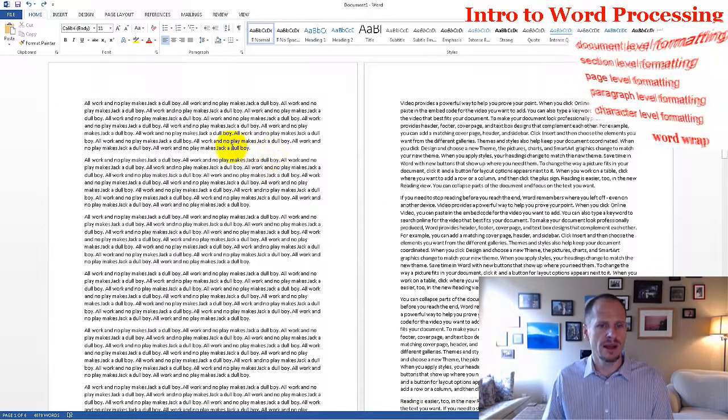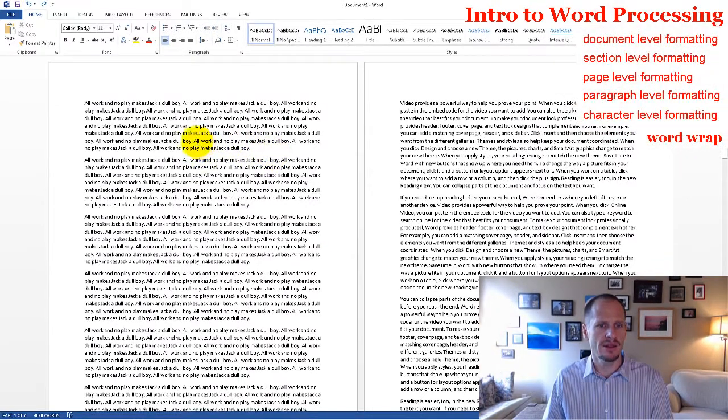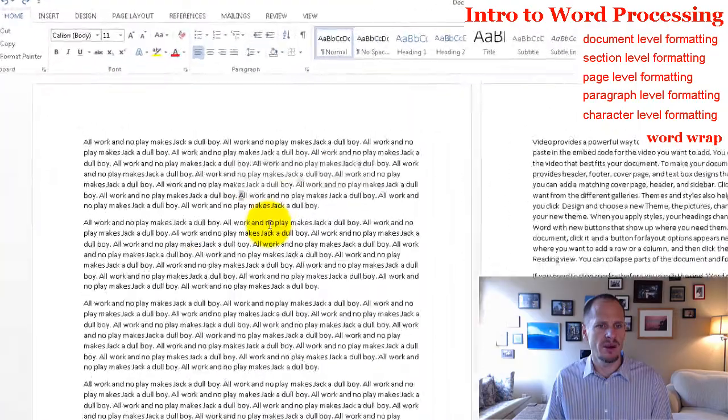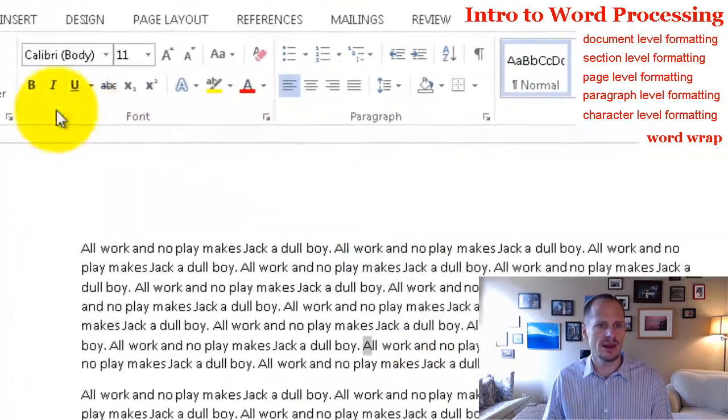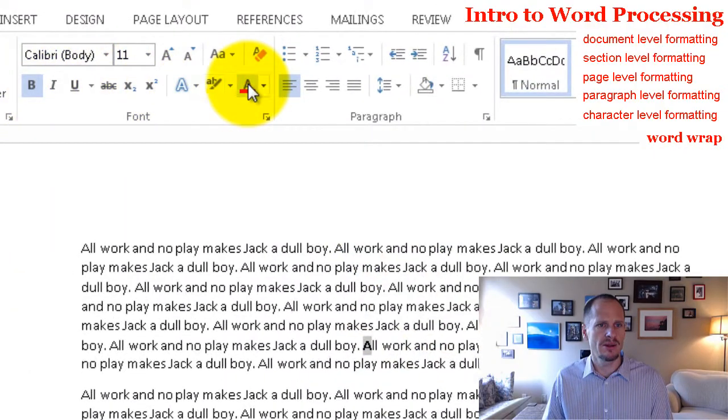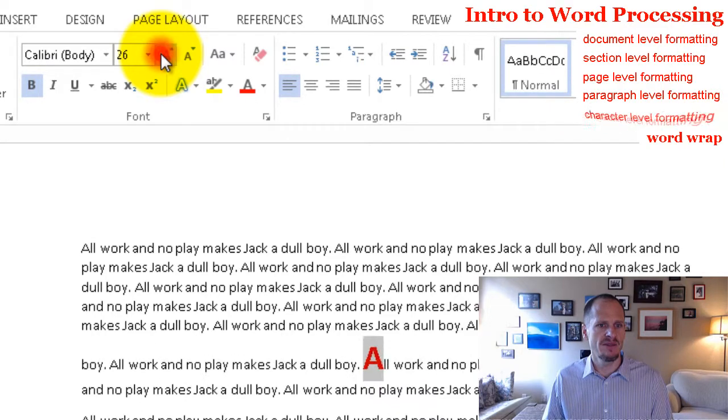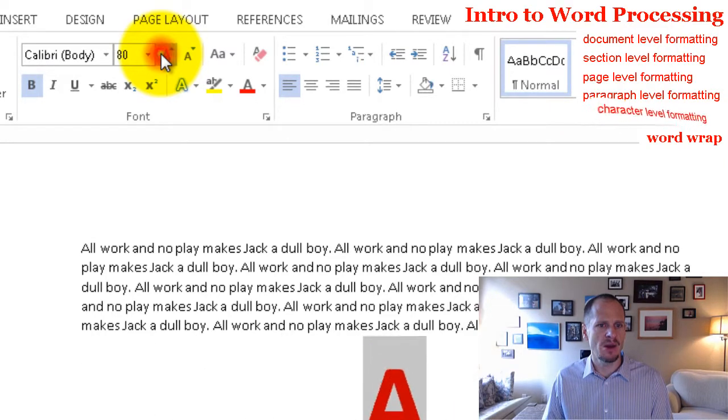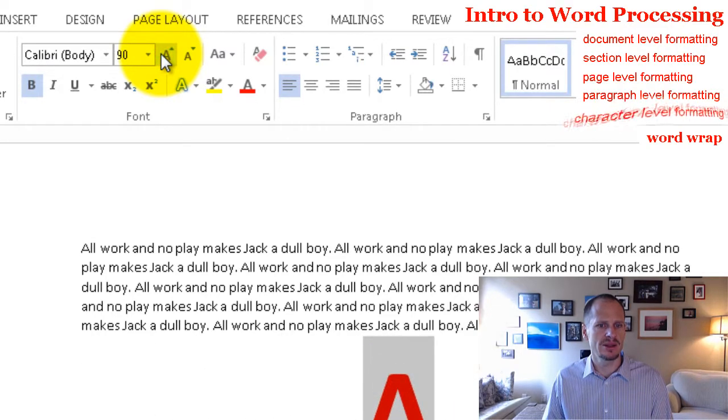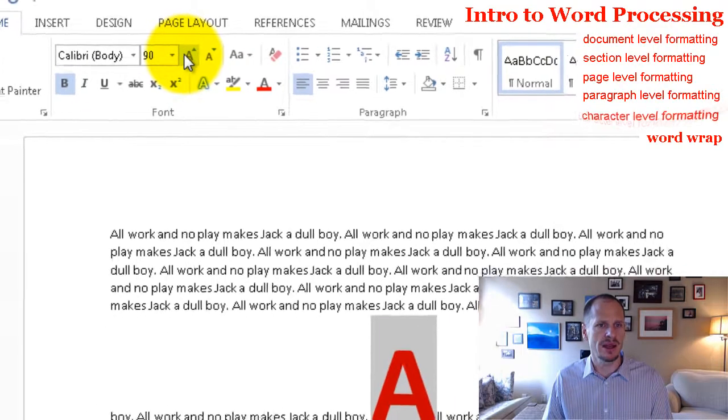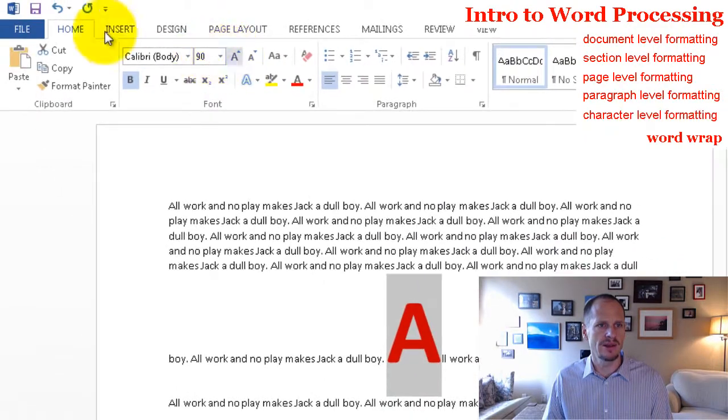And so formatting on the character level, look, I want to format that character right there. Bold, right? Red. Bigger, right? I've formatted that one character. So that's formatting on the character level.